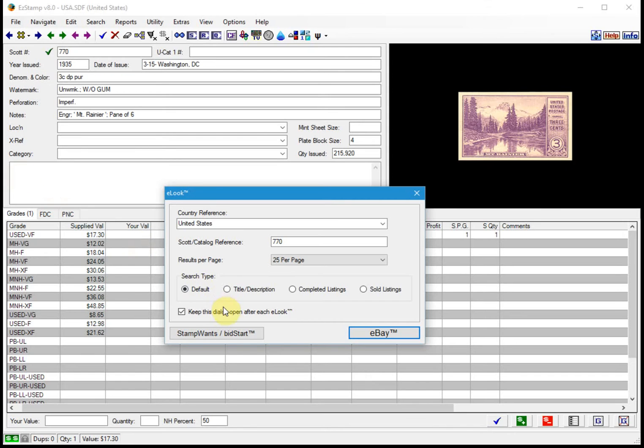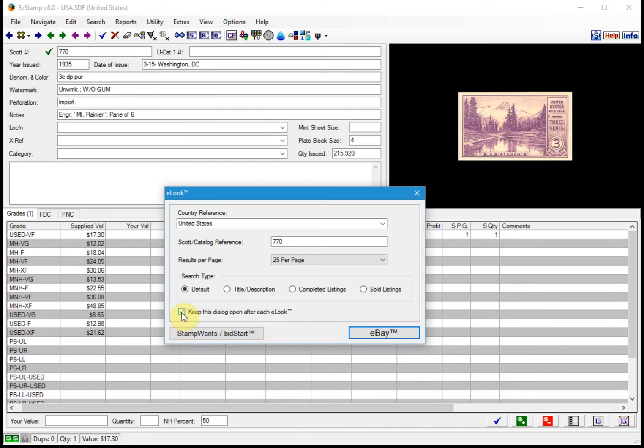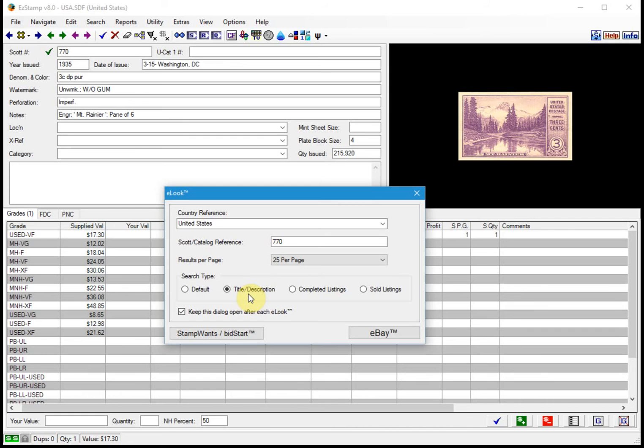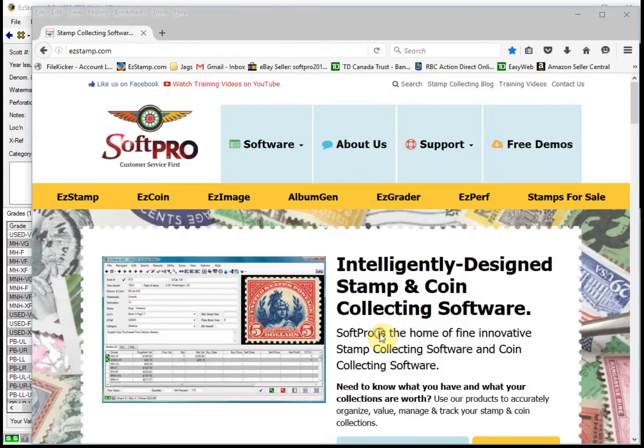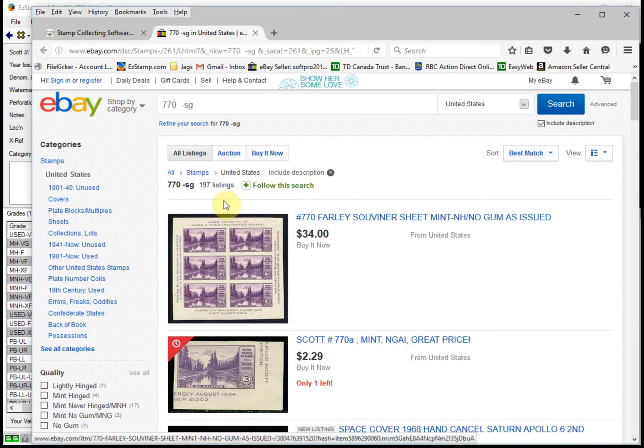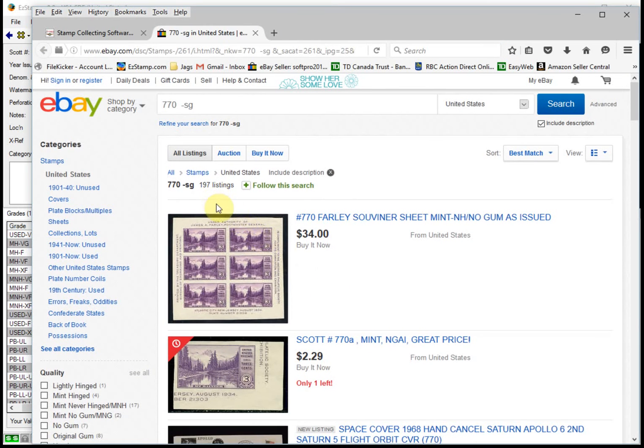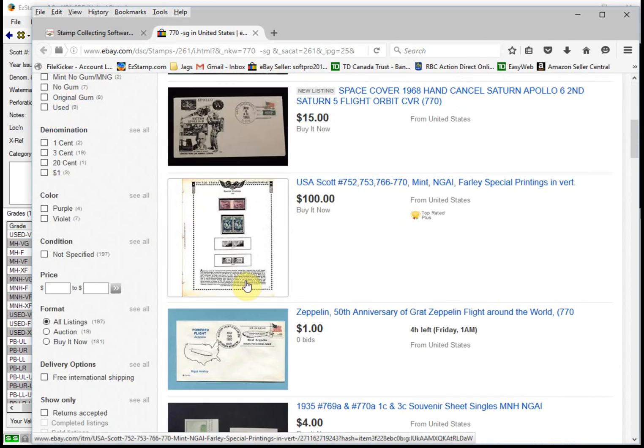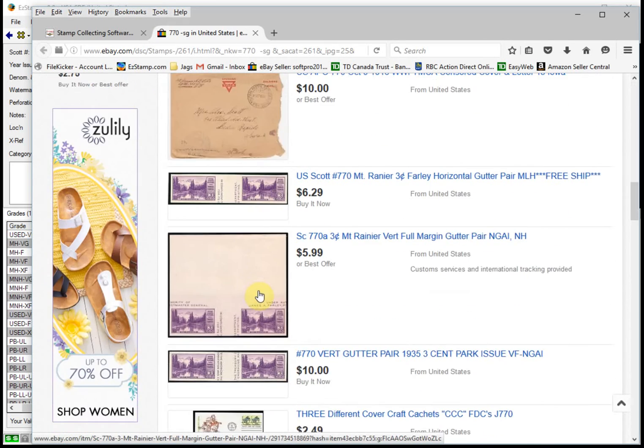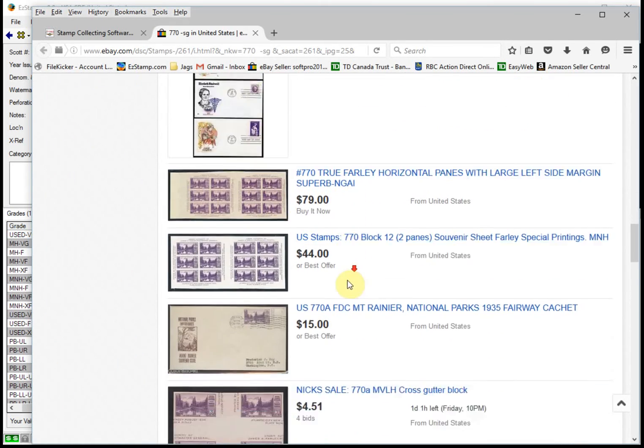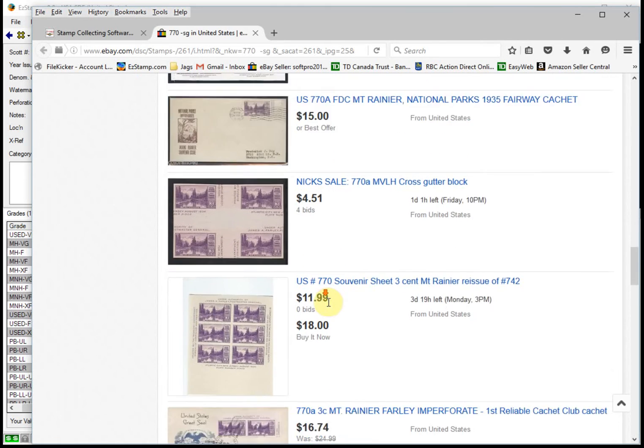Let's go back to EasyStamp. I like to keep the window open, especially when I'm doing multiple searches. When we just did this search for number 770, we found over 150 items for sale. Now if we select the title and description, what the eLook is going to do is not only will it search the eBay title, but it will search the description that the seller has typed in. More than likely, you will get more items that match. So let's do that now. We'll do the same search, searching title and description. And this time we found 197 of them.